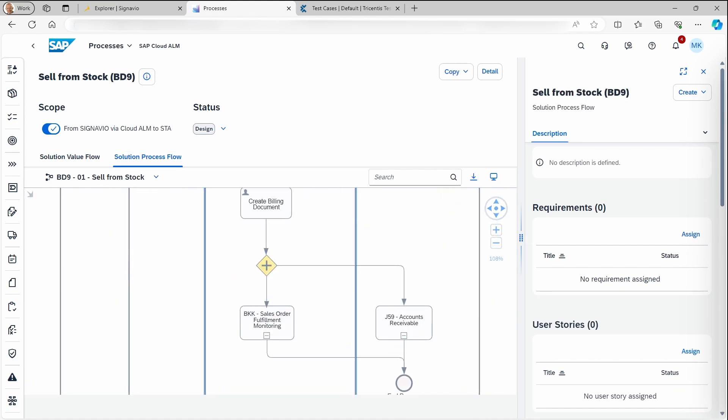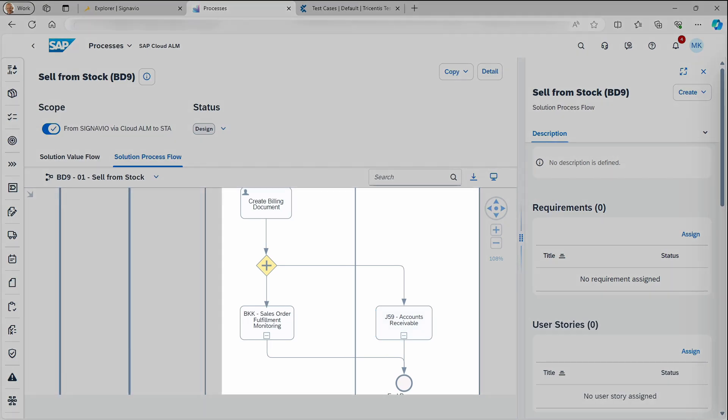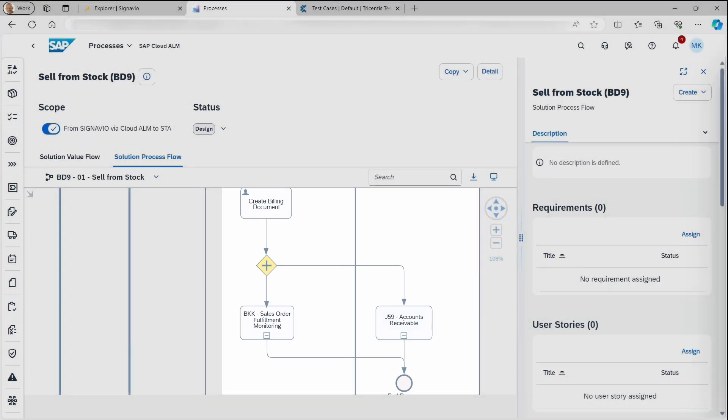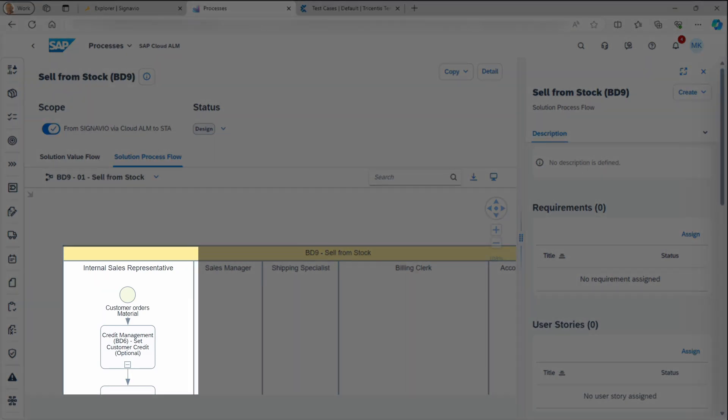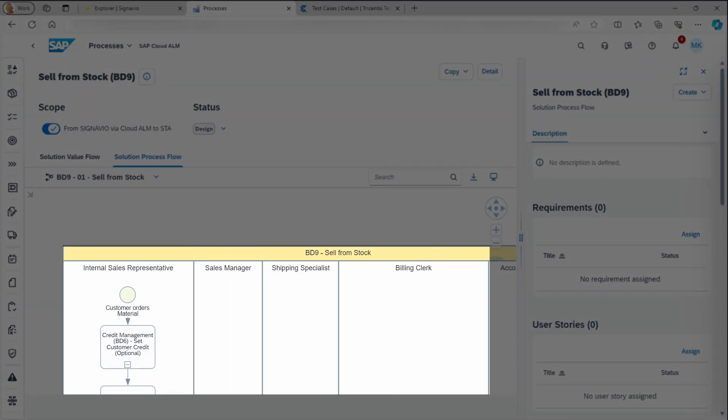All the process steps are synchronized, as well as the gateway at the later part of the process. Alongside this, the swim lanes representing the different process users are synchronized.